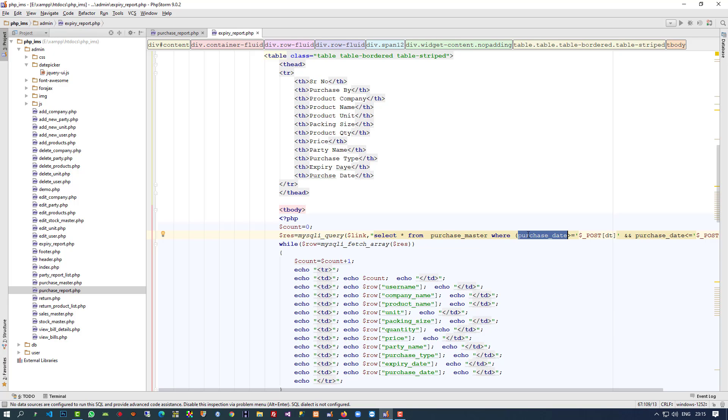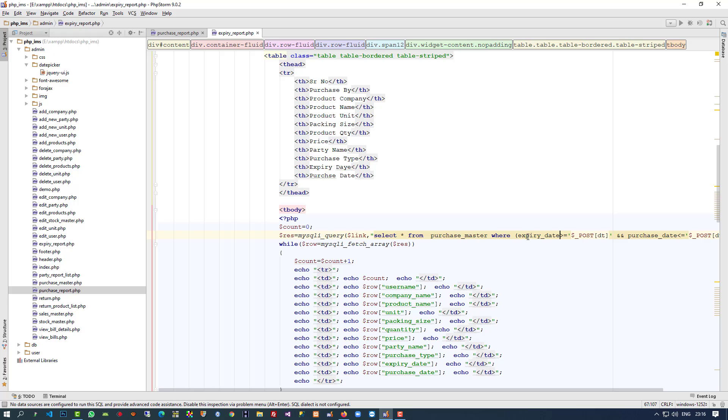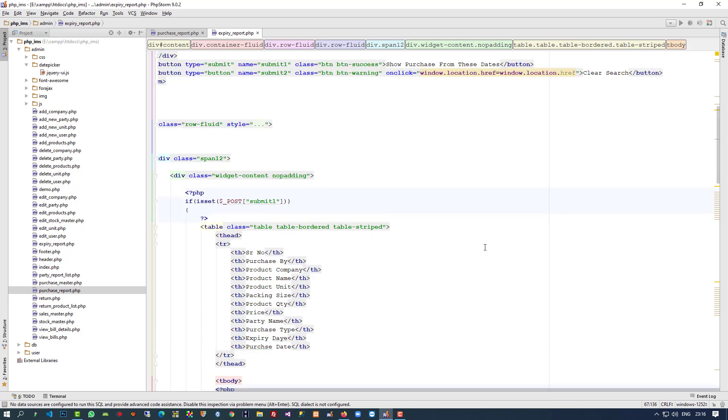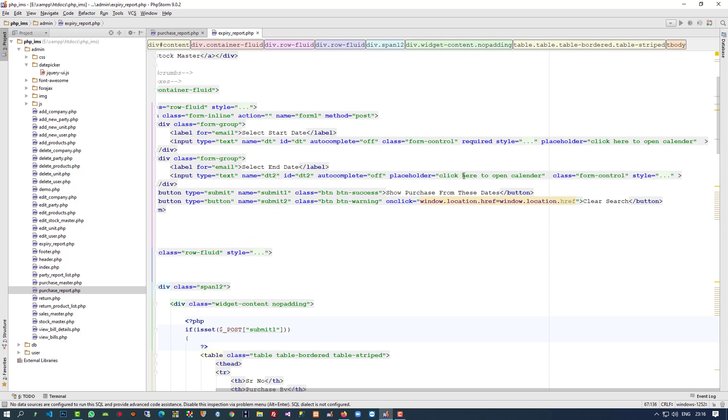Now what we have to do here is we have to use expiry date. Copy paste here. We are going to change.